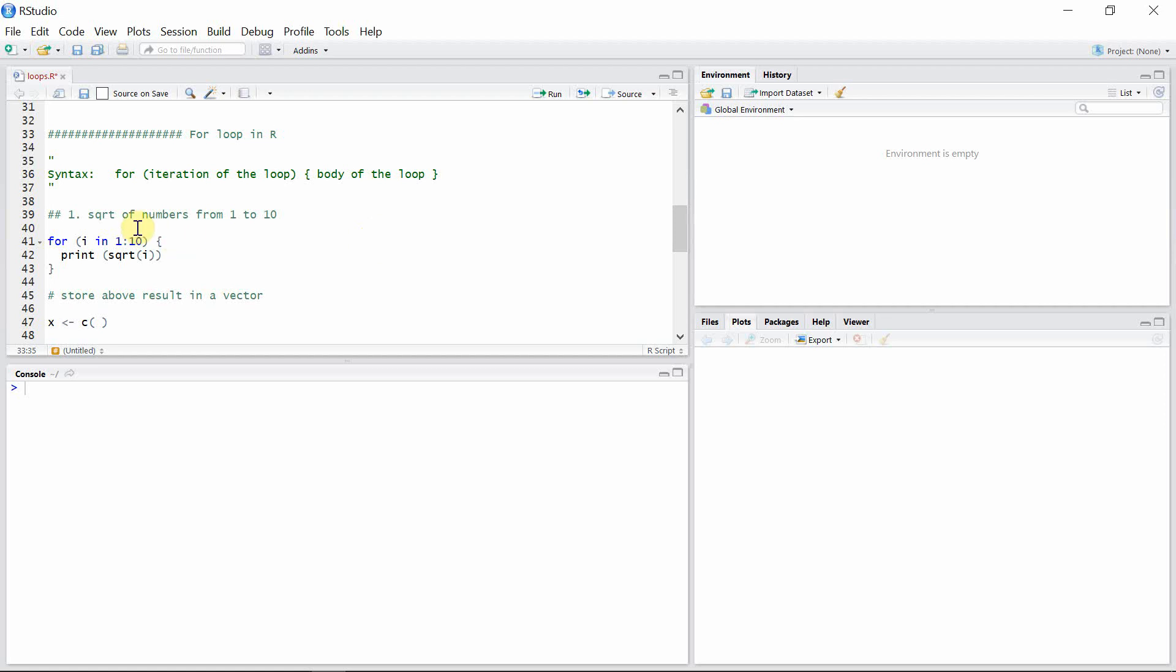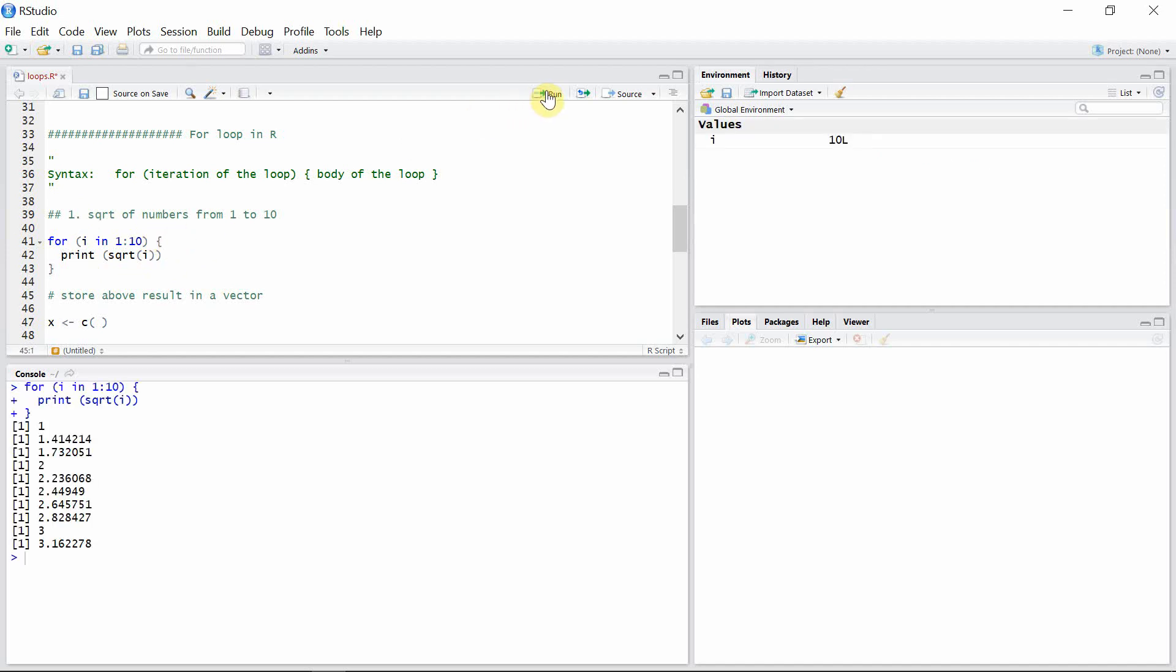For that, we have first the iteration loop with all the numbers from 1 to 10, and the body of the loop which is the actual instruction given to R to calculate square root of all numbers given in the iteration loop. Let's execute this line of code.